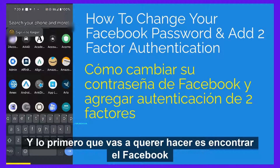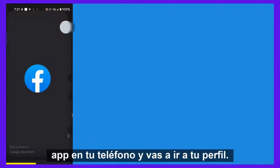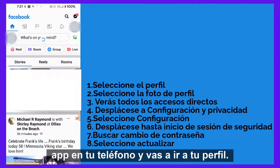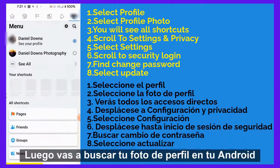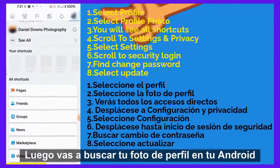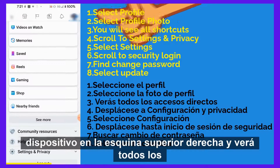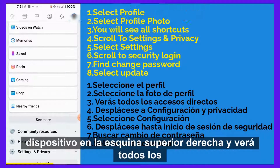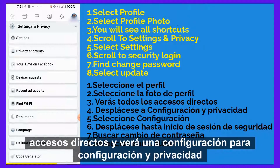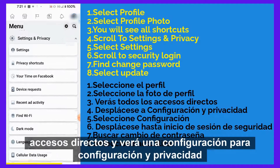The first thing you're going to want to do is find the Facebook app on your phone and go to your profile. You're going to look for your profile photo on your Android device up in the top right corner, and you're going to see all the shortcuts and a setting for settings and privacy.